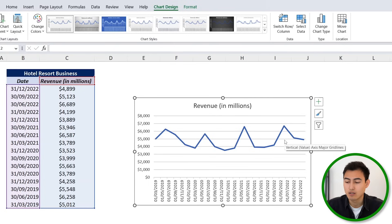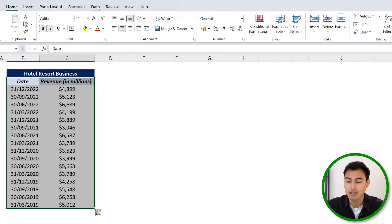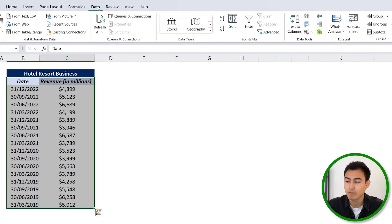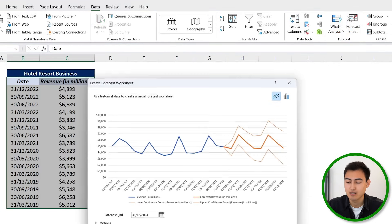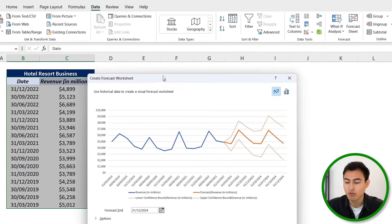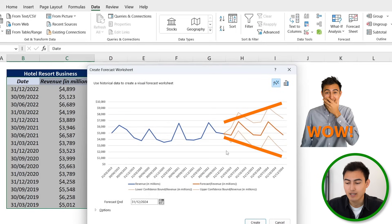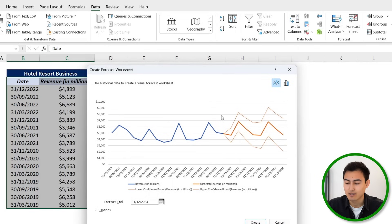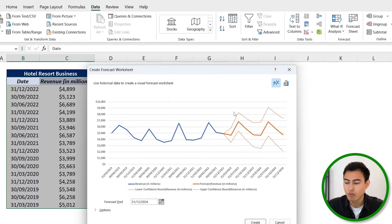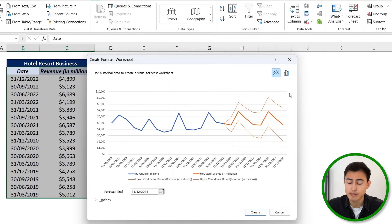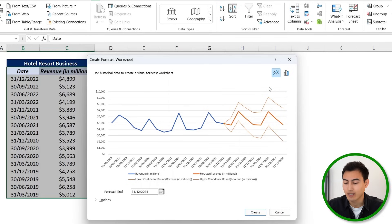So what we want to do here is based on these past figures, we want to be able to project into the future. So we're going to delete this chart and instead I'm going to head over to Data and then click on Forecast Sheet. And now you can see that we're able to forecast into the future. Wow, and it's accounting for that seasonality as well here. So that thick line is the forecast revenue, then we've got the upper bound and the lower bound of confidence.